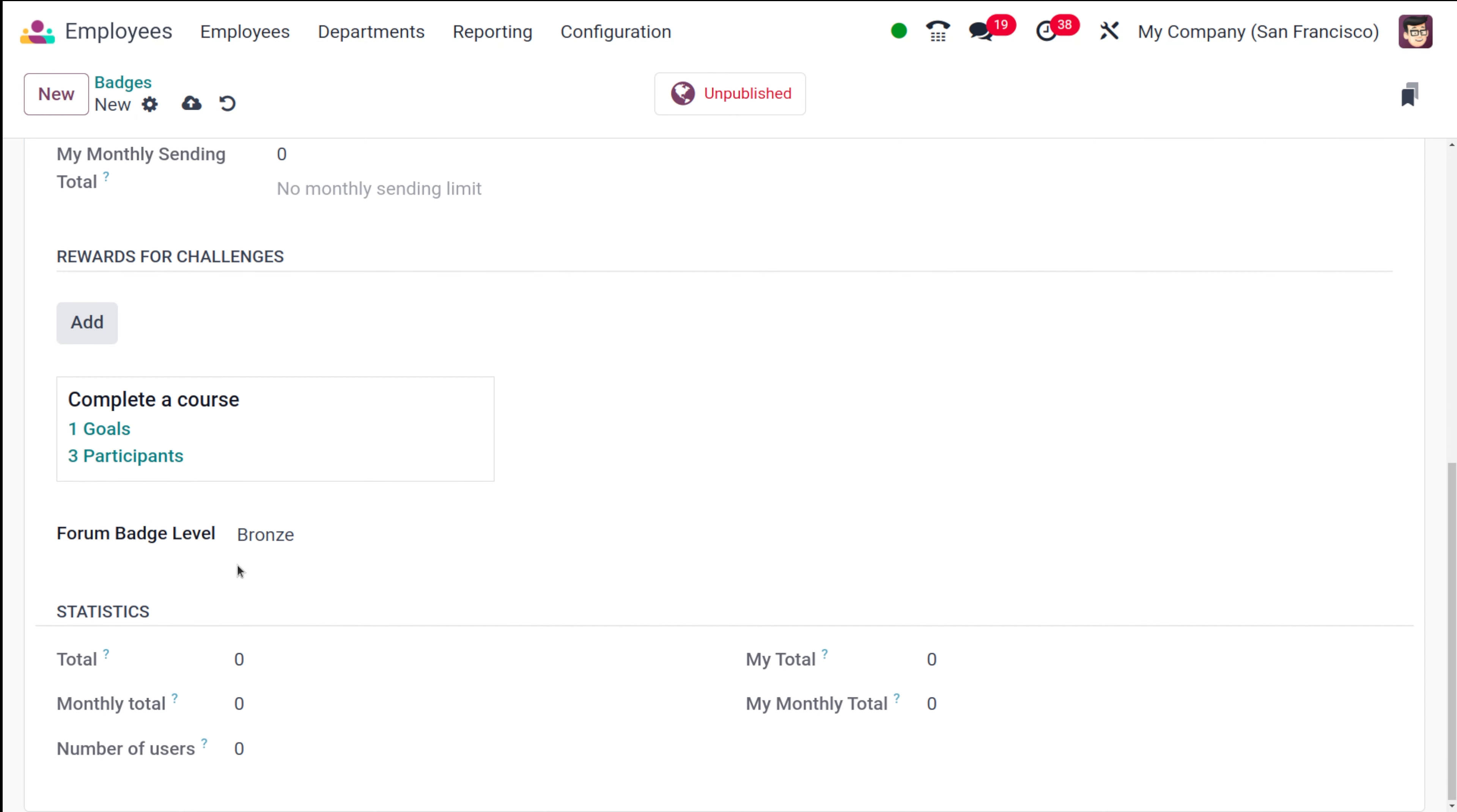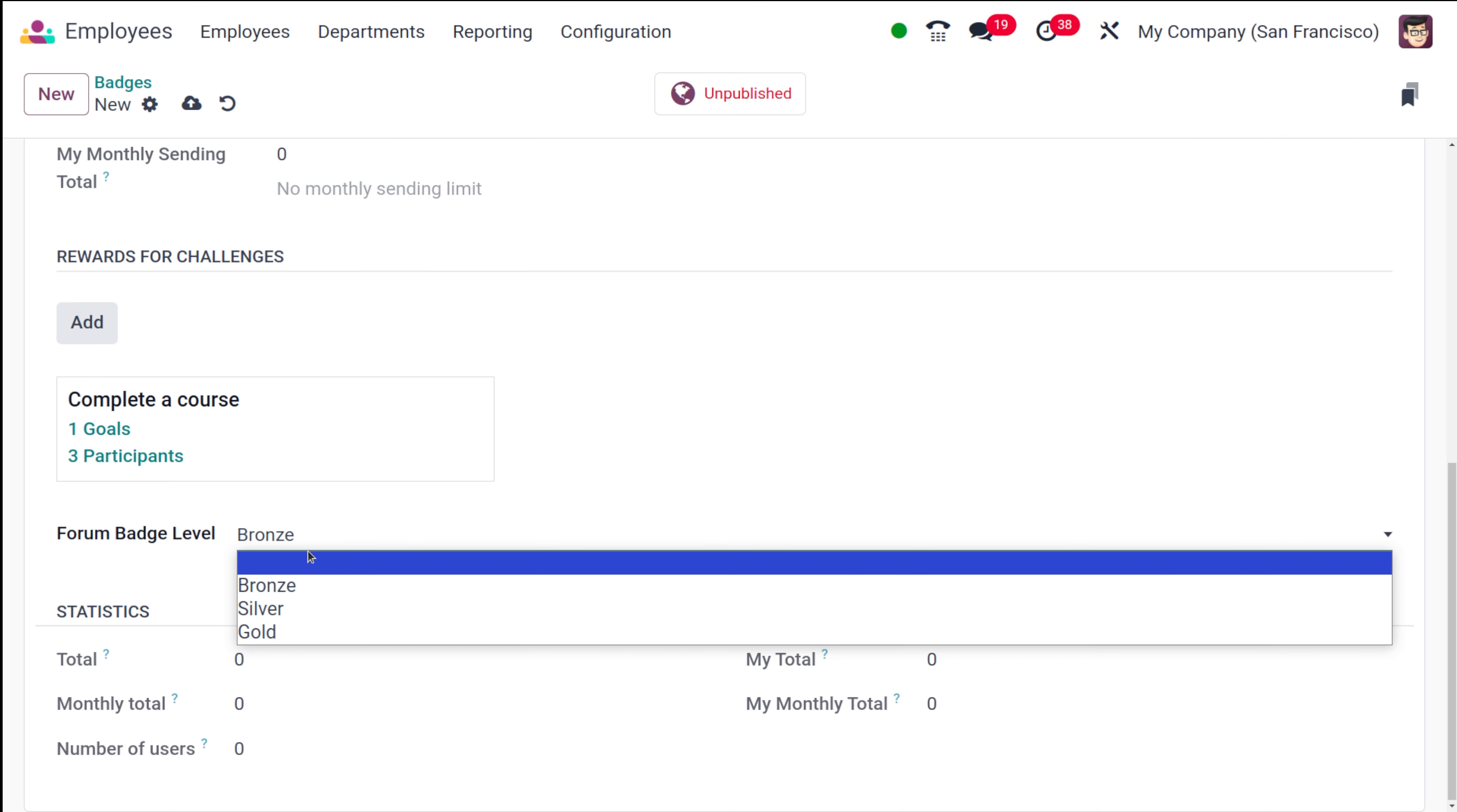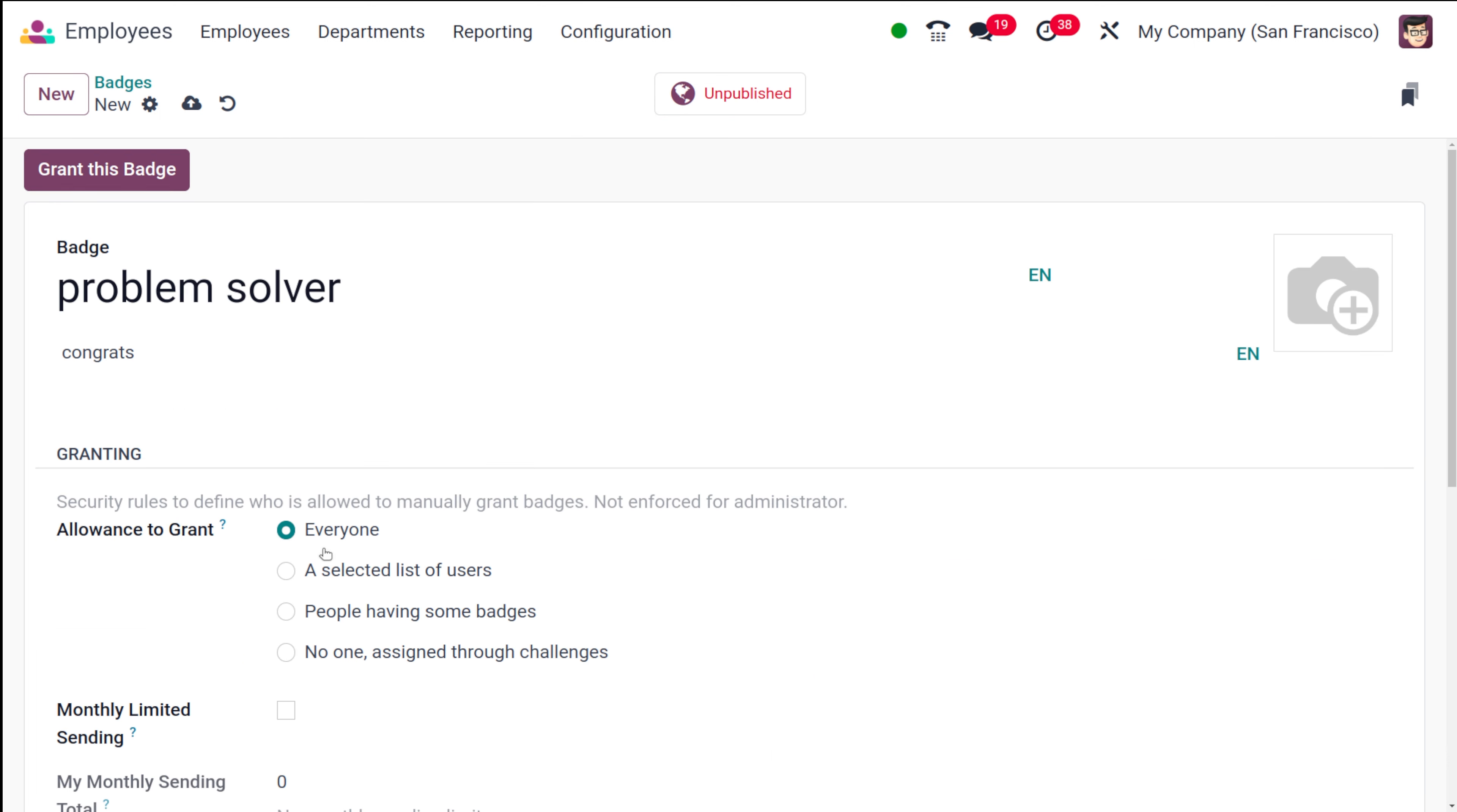There's a goal and three participants and this badge level can be chosen. There are three levels which is bronze, silver and gold. You can choose any of these levels. Currently it's bronze. Now you have the statistics. Once you create it, the statistics count will change. So that's created. I'm saving it.